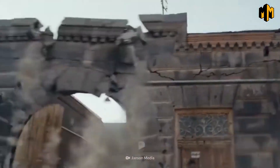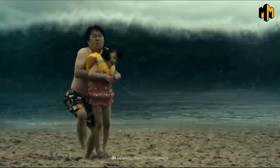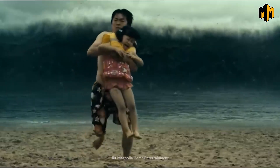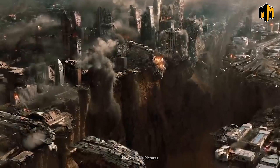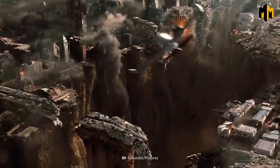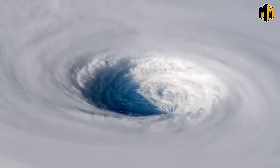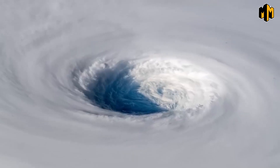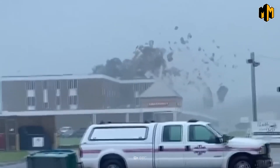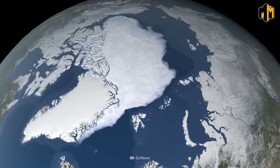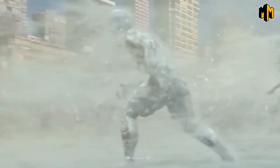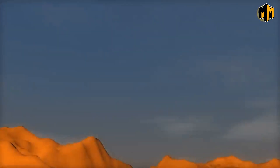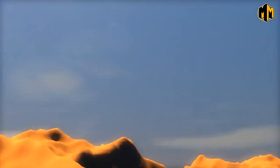Natural disasters such as earthquakes, volcanic eruptions, tsunamis, and hurricanes can have a significant impact on the Earth's geography. These events can cause widespread destruction and loss of life, as well as reshape the Earth's surface. They can also trigger long-term changes to the Earth's climate and ecosystems. It's crucial for us to understand the impact of natural disasters on the Earth's geography in order to mitigate their effects and prepare for future events.